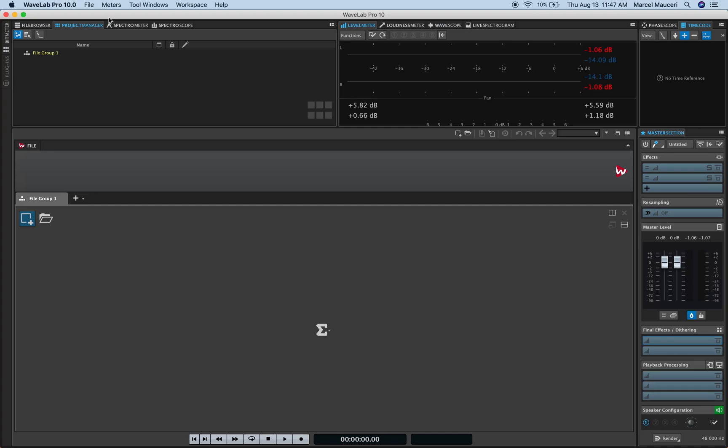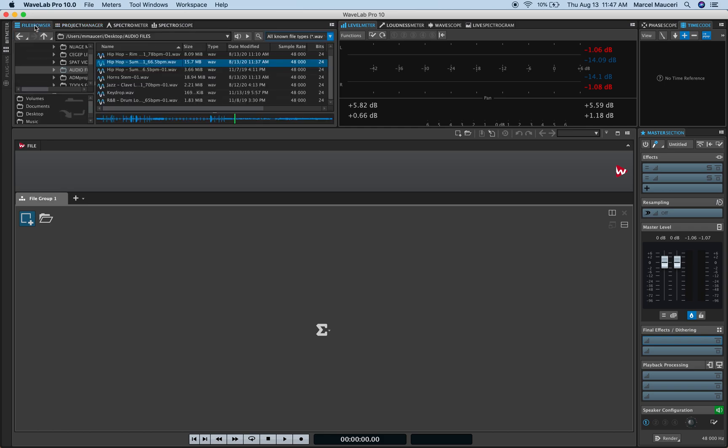Let's take a look at the import options in Wavelab Pro 10. If we click on the file browser in the upper left corner here, you can navigate different hard drives or different sections of your hard drives.